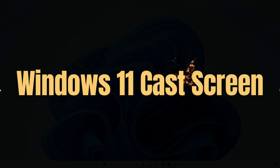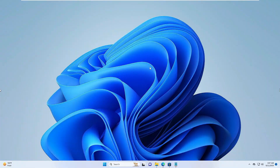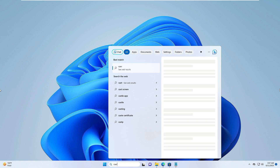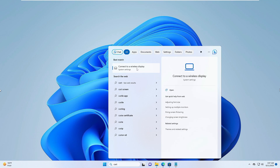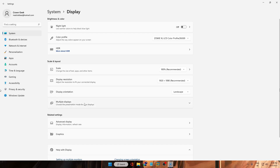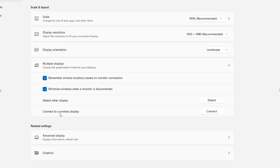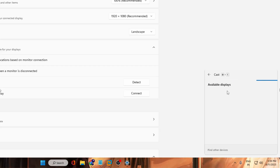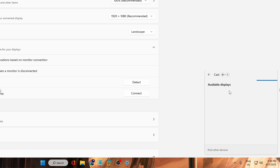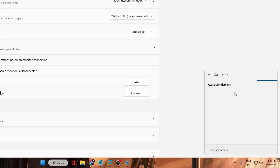The last tip is the Cast Screen option. Search Cast in Windows search and you'll get the option to connect to a wireless display. Click on Multiple Displays, then Connect to a Wireless Display, and click Connect. You also need to enable this on your Android phone, and once connected you can cast your Windows 11 screen to your phone.